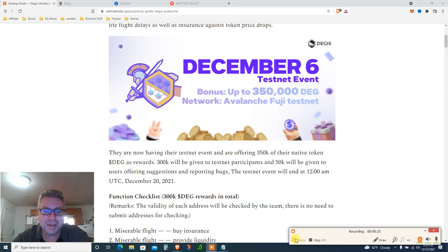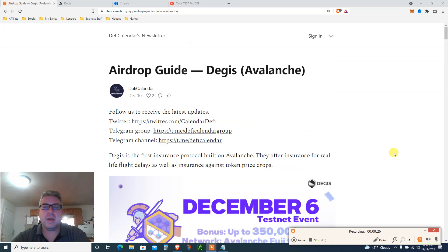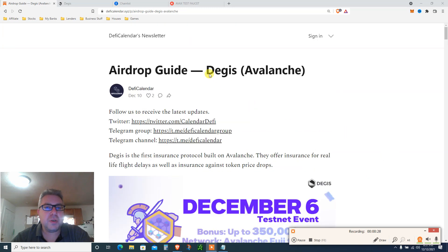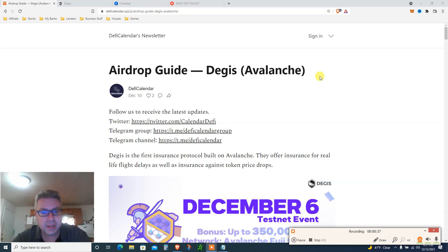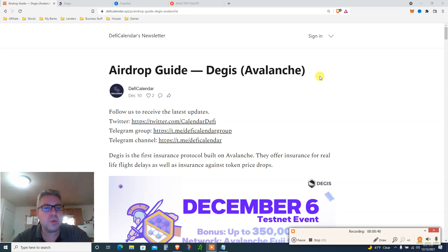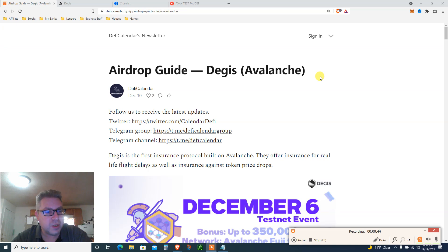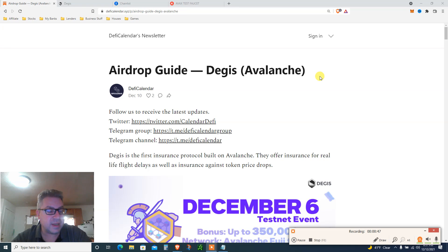We're going over an airdrop for DEGIS on Avalanche. We're not gonna spend a penny. We're gonna do a full tutorial on how to add Avalanche testnet, how to get money on Avalanche testnet, and go step by step.